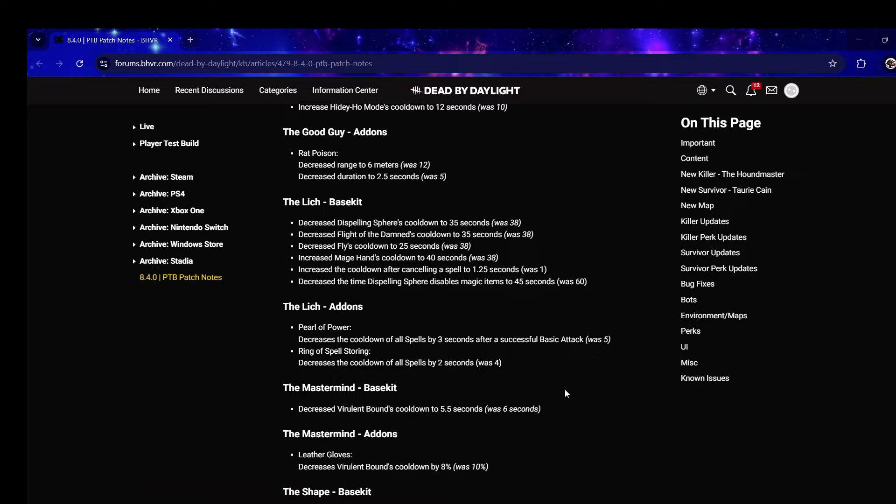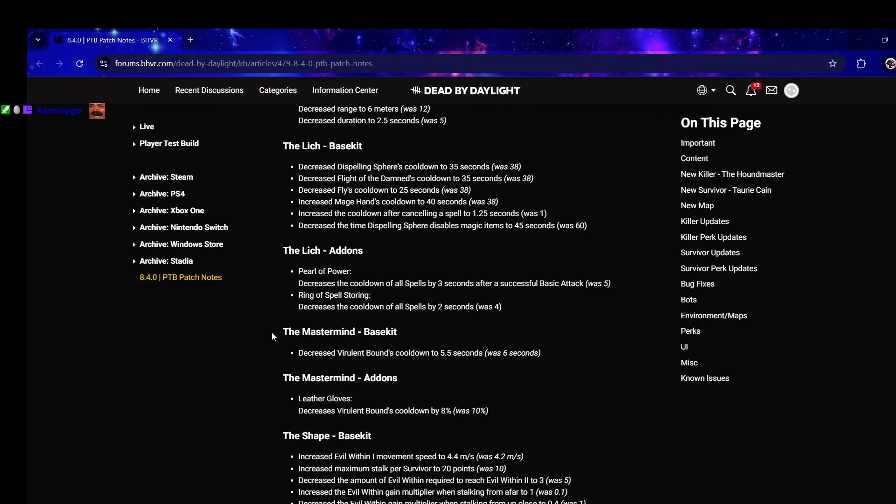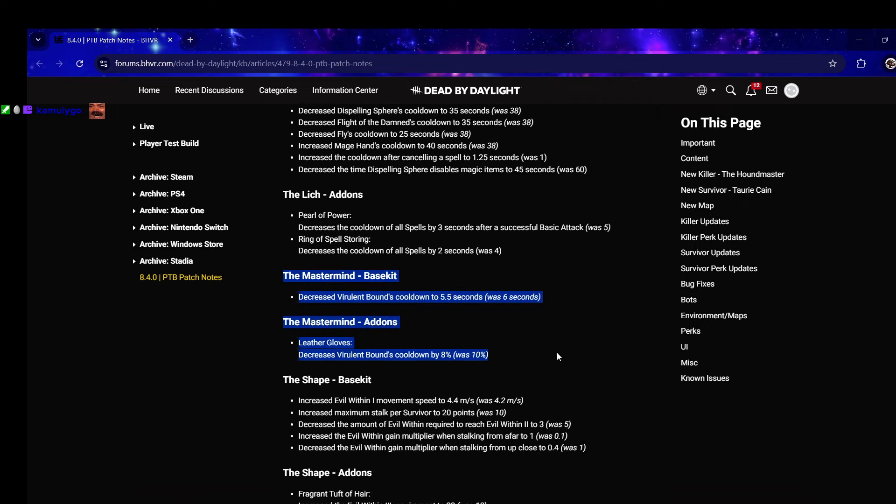Mastermind base kit - decrease Virulent Bound cooldown to 5.5 seconds. They didn't remove Wesker's hug tech, chat. You know exactly what I said - I said imagine Wesker just gets faster cooldown base kit, I said that as my example and look what they did exactly. Which is good because it was kind of a long cooldown.